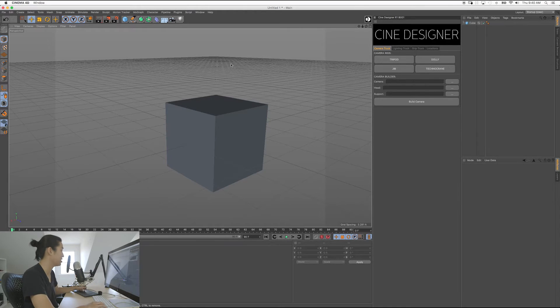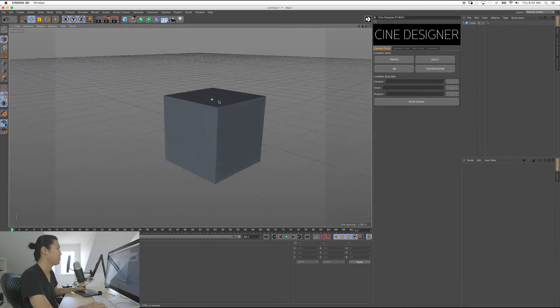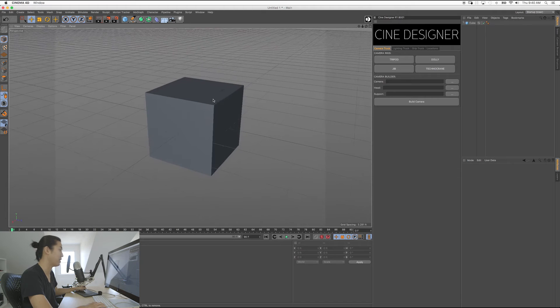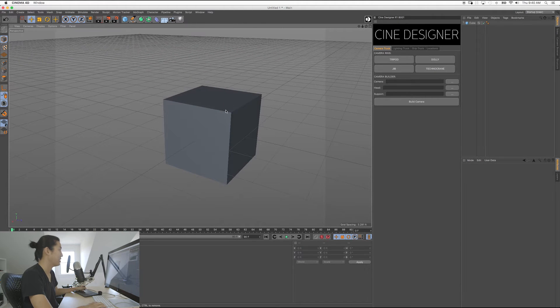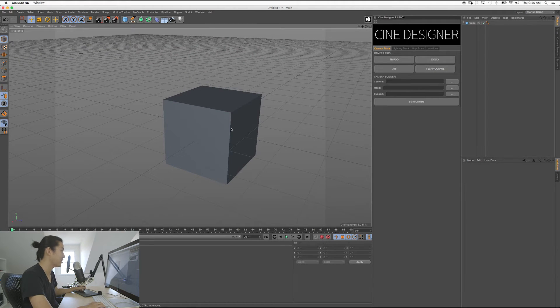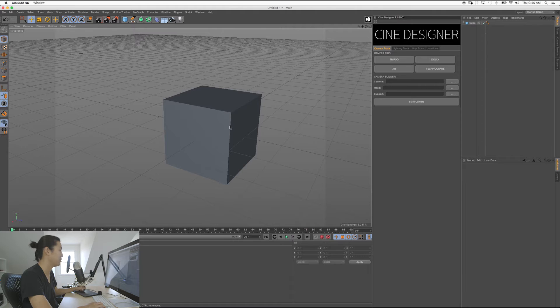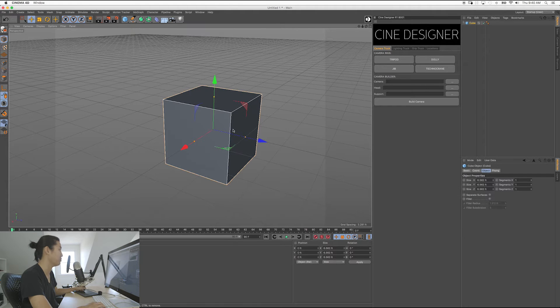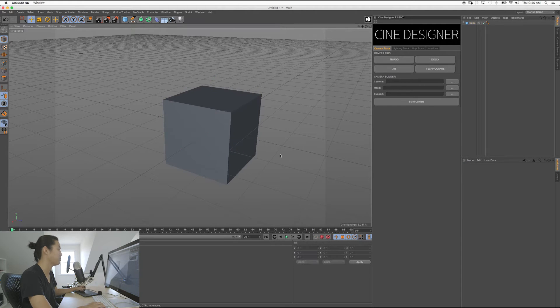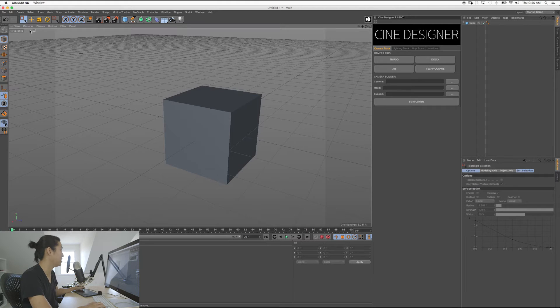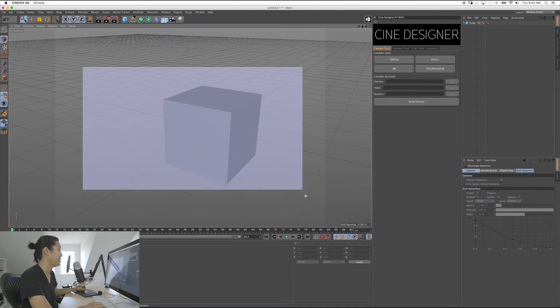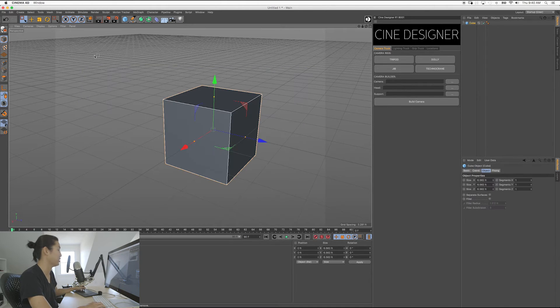So let's get into Cinema 4D. We have our cube again, and if you haven't touched anything, you'll be in move mode most likely. But let me start with something else. So if you go up here, you'll see if you click that, this is called selection mode. And the first one is rectangle select.